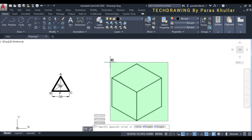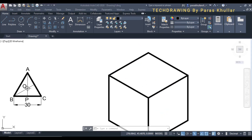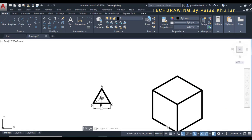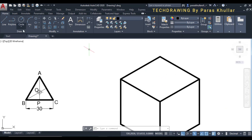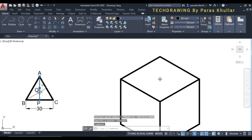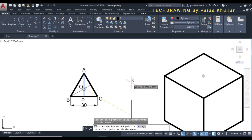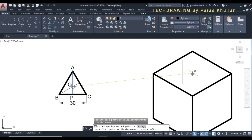Increase the line weight to 0.60. Now let us draw the base of the triangular pyramid on the top of the cube. Before that, let us find the center of the top face of the cube. Click to identify the center, then copy the perpendicular line from the actual view of the triangle and place it at the center of the top face.